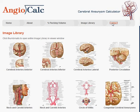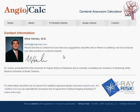The contact page has my information and my email address if you have any other questions.